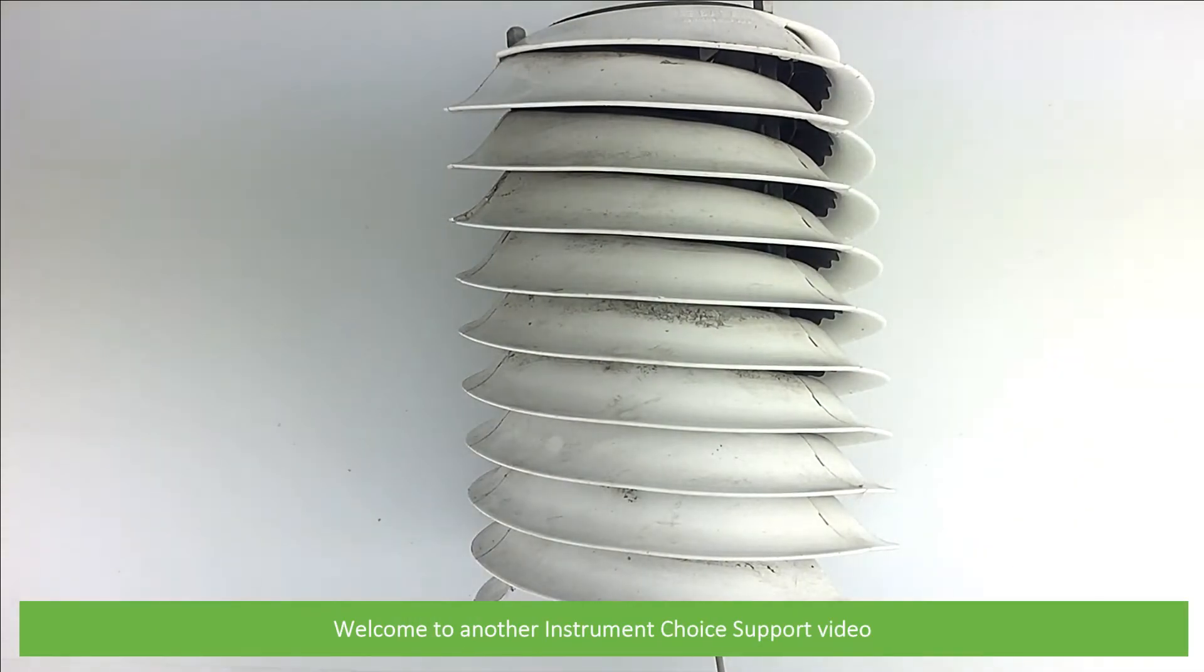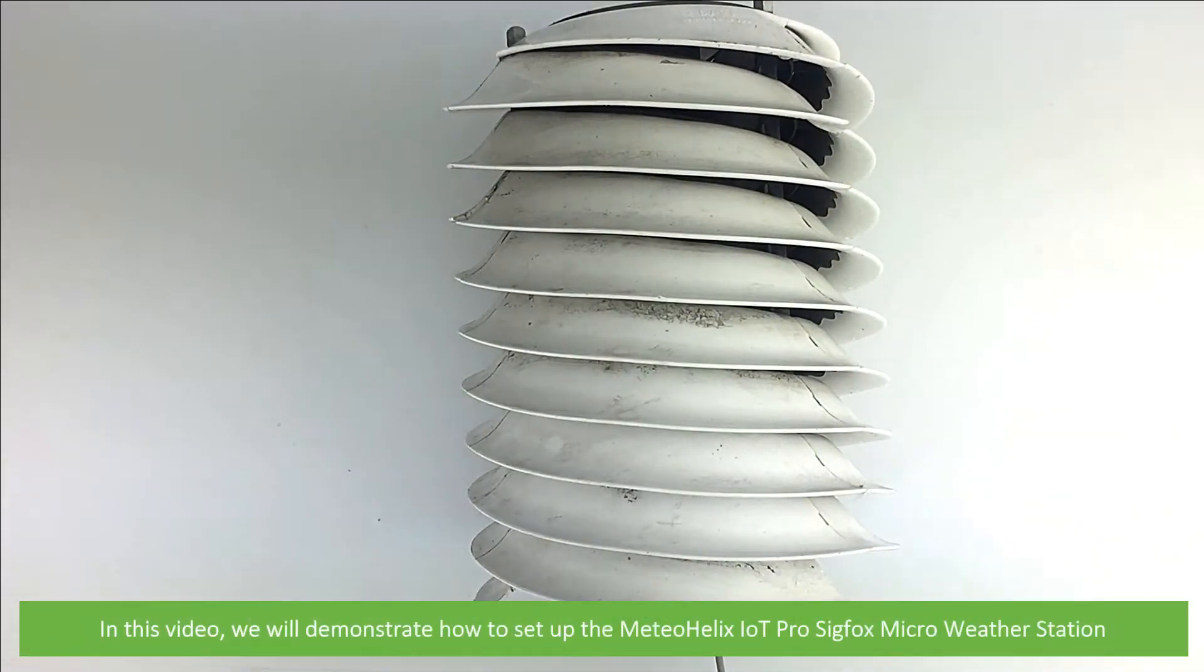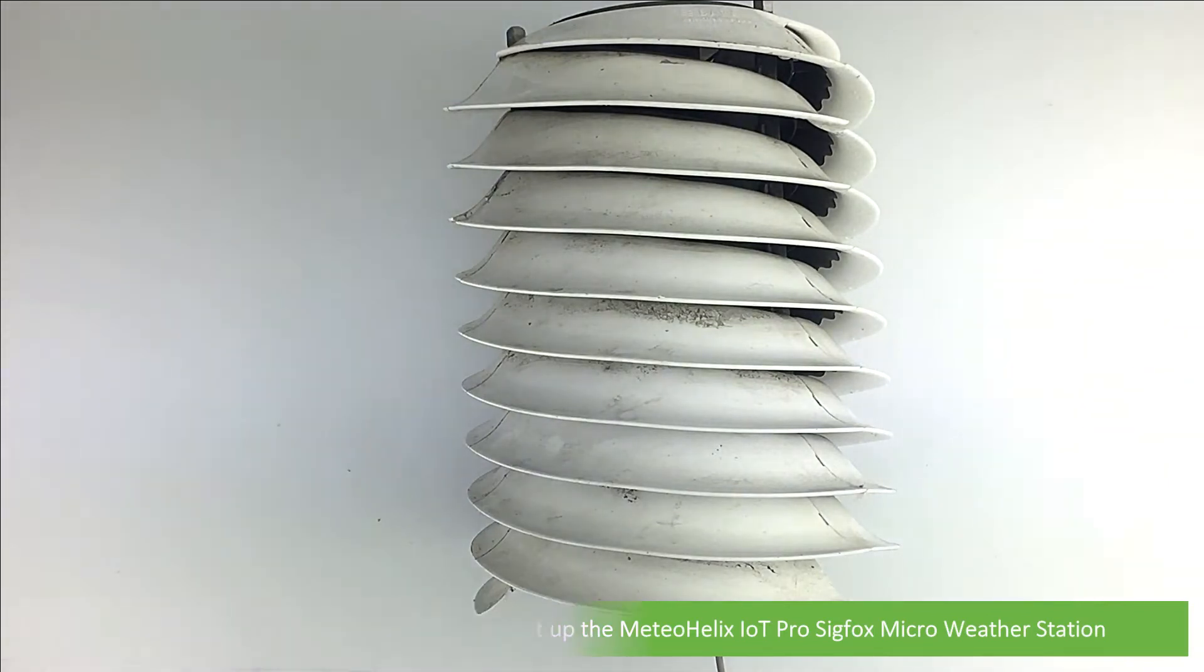Hi and welcome to another Instrument Choice support video. In this video we'll demonstrate how to set up the Meadow Helix IoT Pro Sigfox Micro Weather Station.